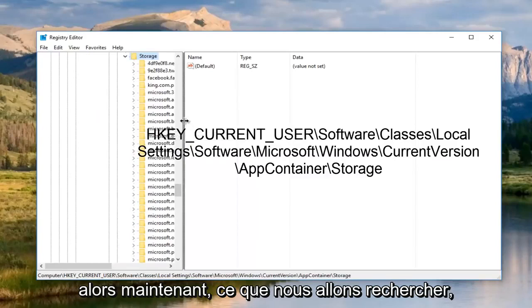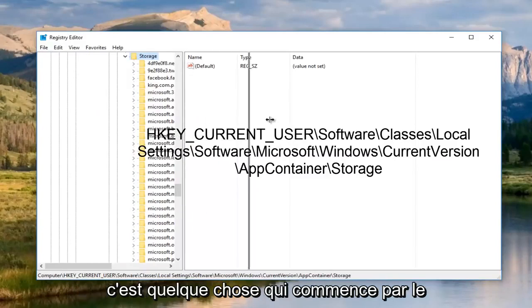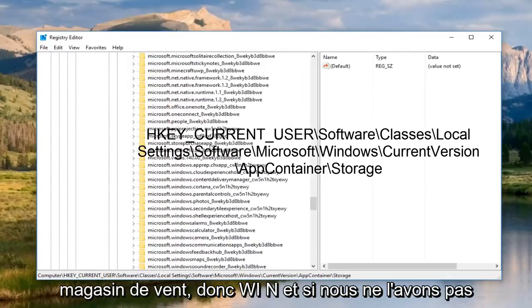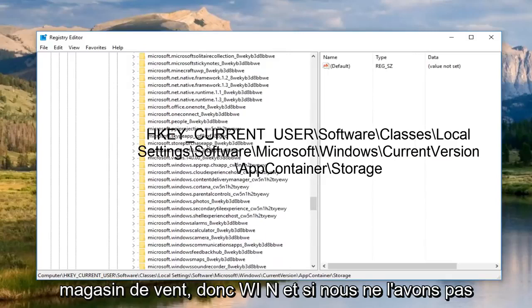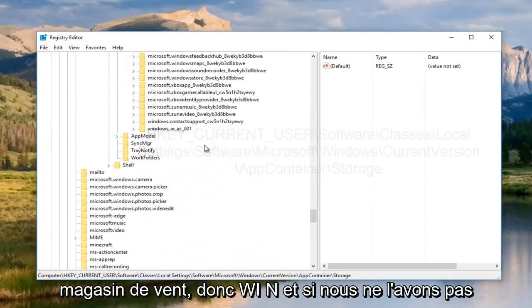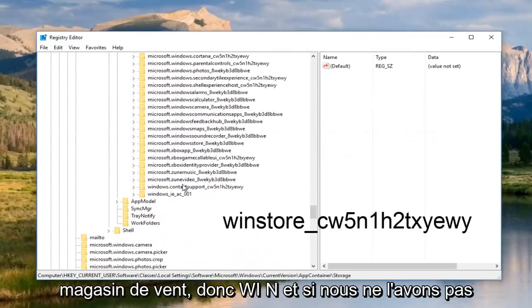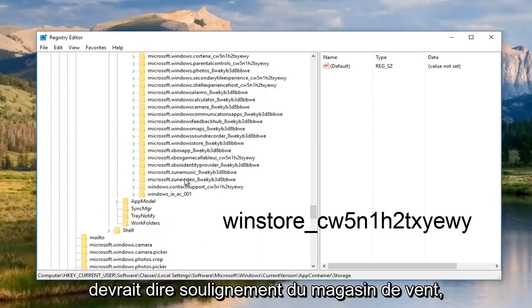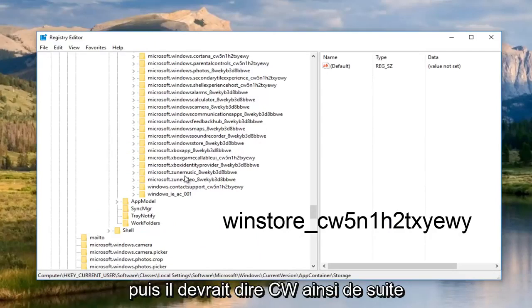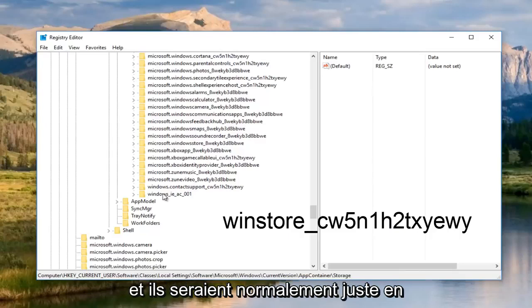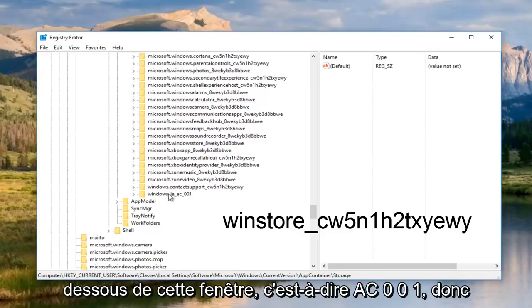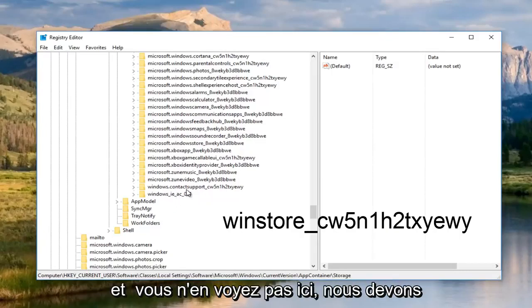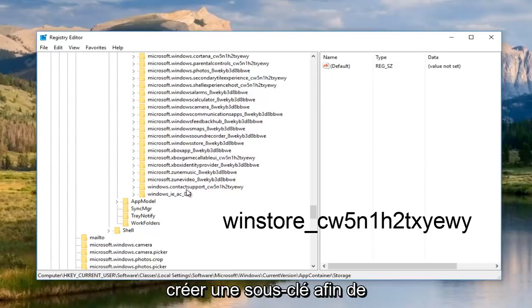So now what we're going to be looking for is something that begins with WinStore. So Win. And if we do not have it, then that is a clear problem here. So it should say WinStore, underscore, and then it should say CW, so on and so forth. And it would normally be right underneath this Windows IEAC001. So if you get to the bottom of this list and you do not see one here, we have to create a sub key in order to proceed with this tutorial.